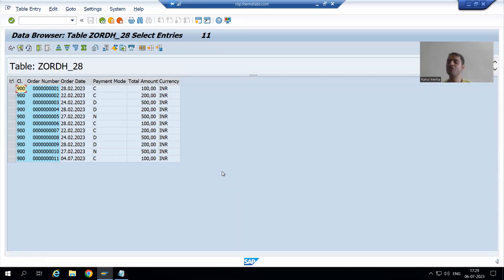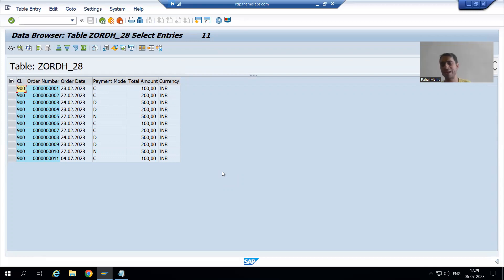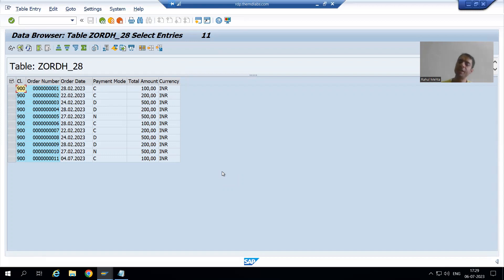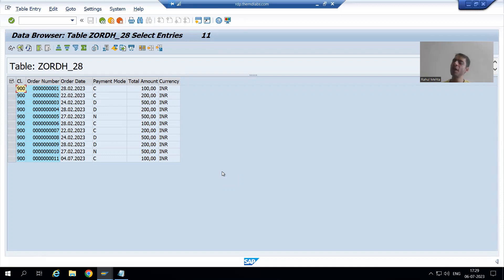This is the full explanation of the delete database operation. In the next video we will start with the update database operation — same practice: we will validate the input and then update based on the update database operation. That's it for this video, thank you.